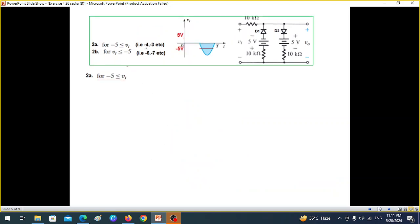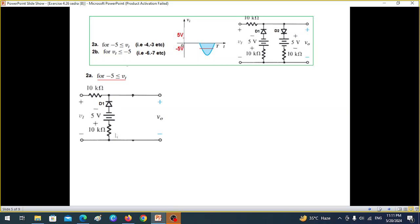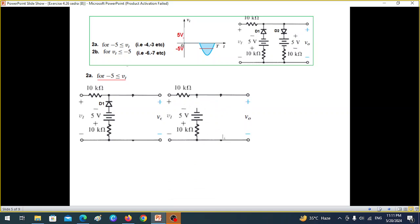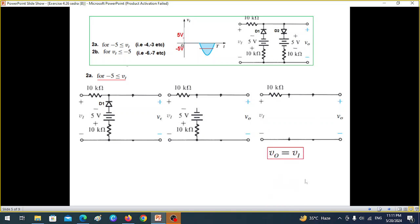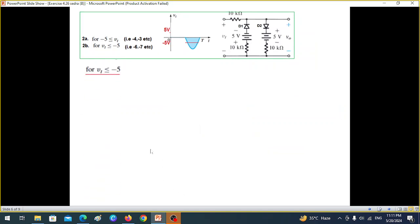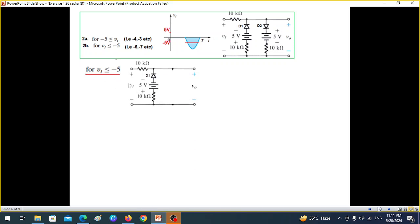Coming to the third condition: because the input is negative, the D2 circuit is operating. Since this voltage is less than 5V in magnitude, it will not make the diode forward biased, so it behaves like an open circuit. Again, V_out = V_in. For the fourth scenario, when V1 is more negative than -5V, it overcomes the negative 5V battery.